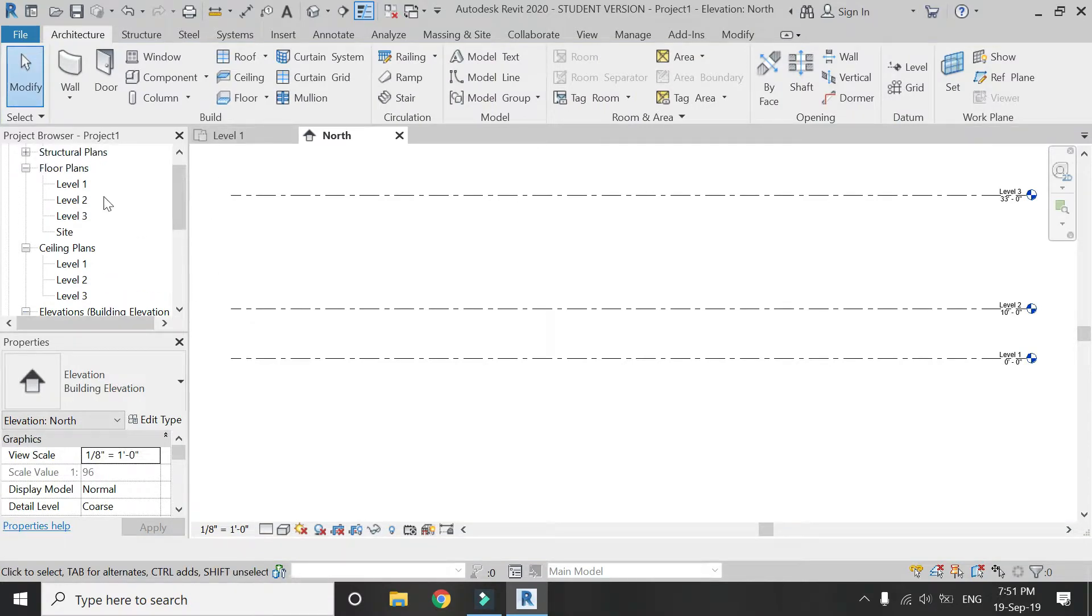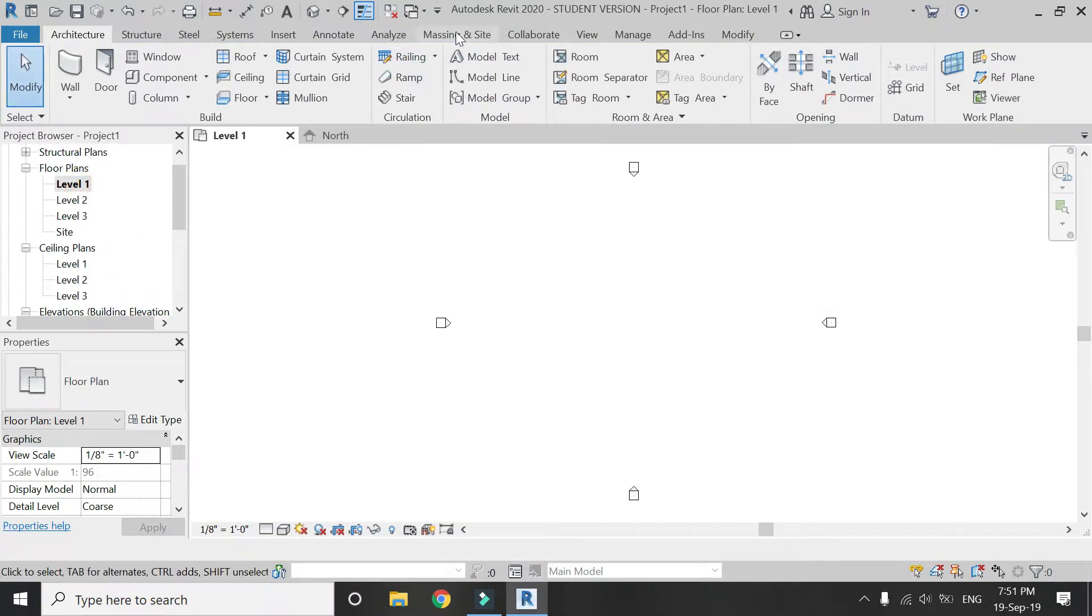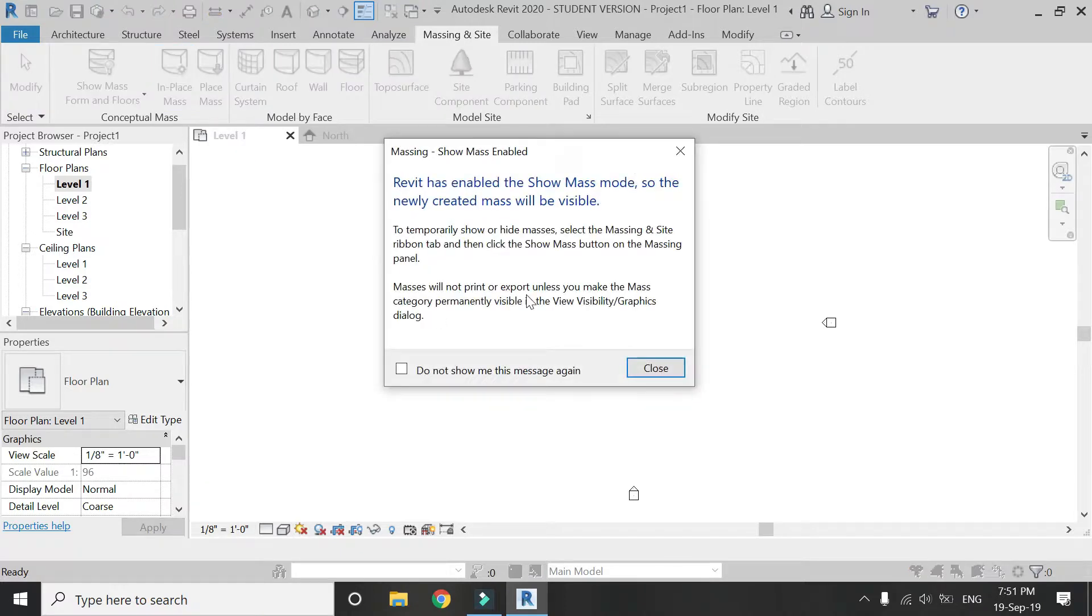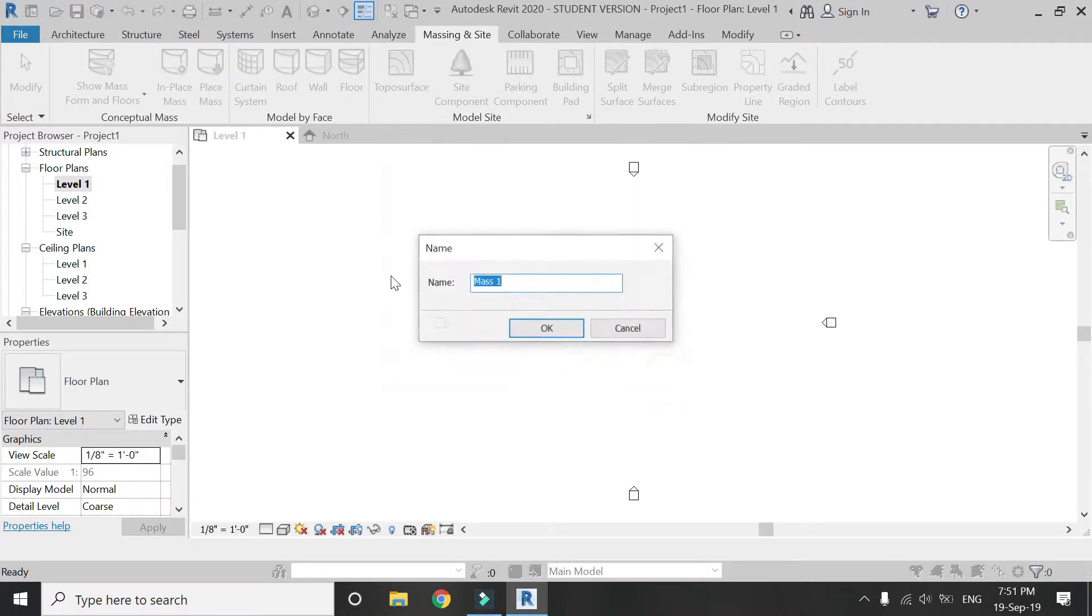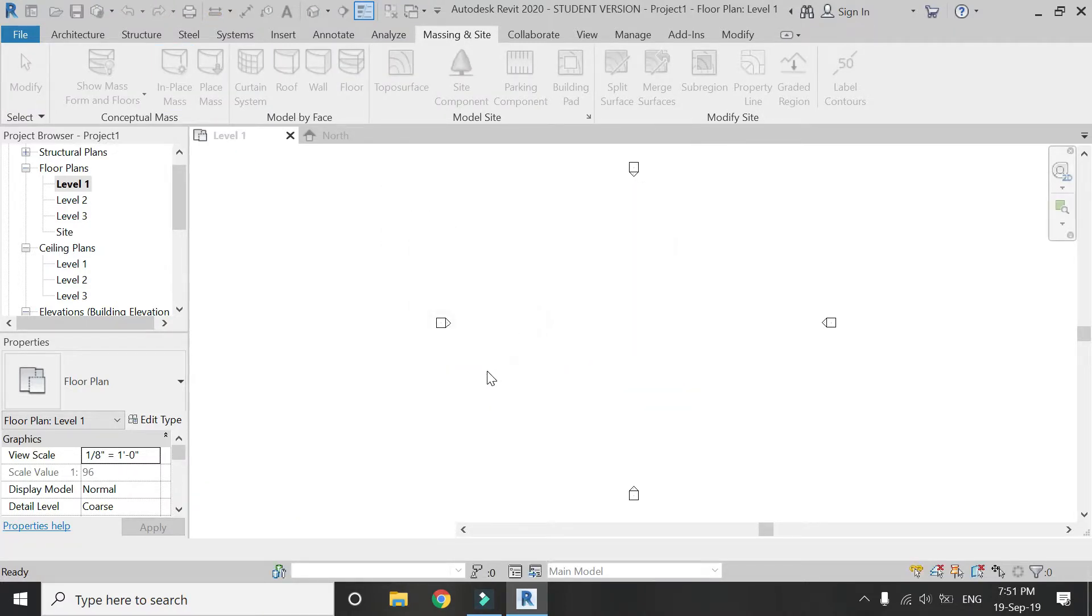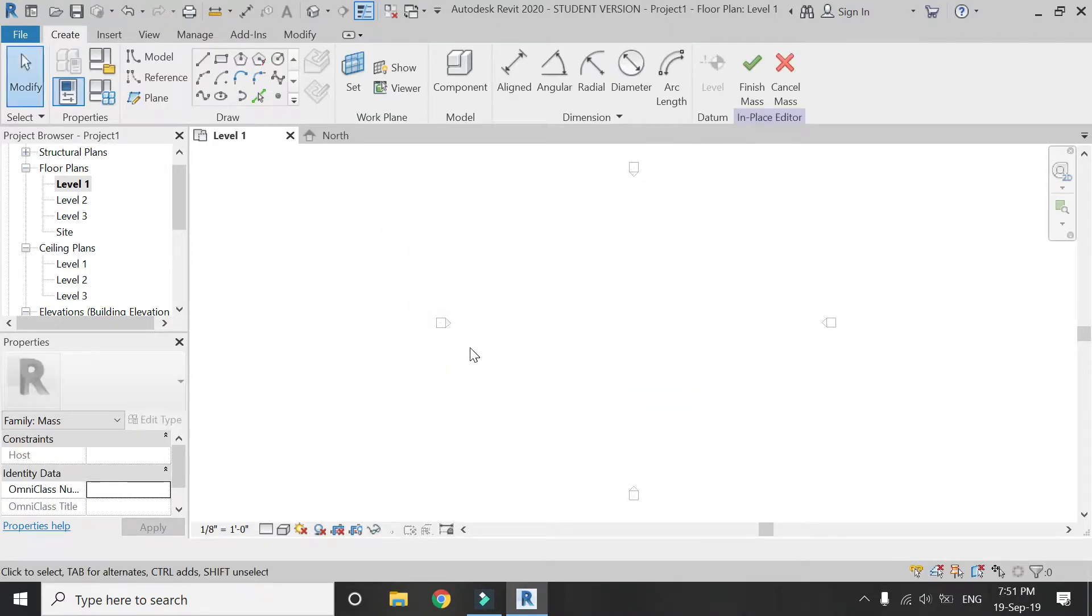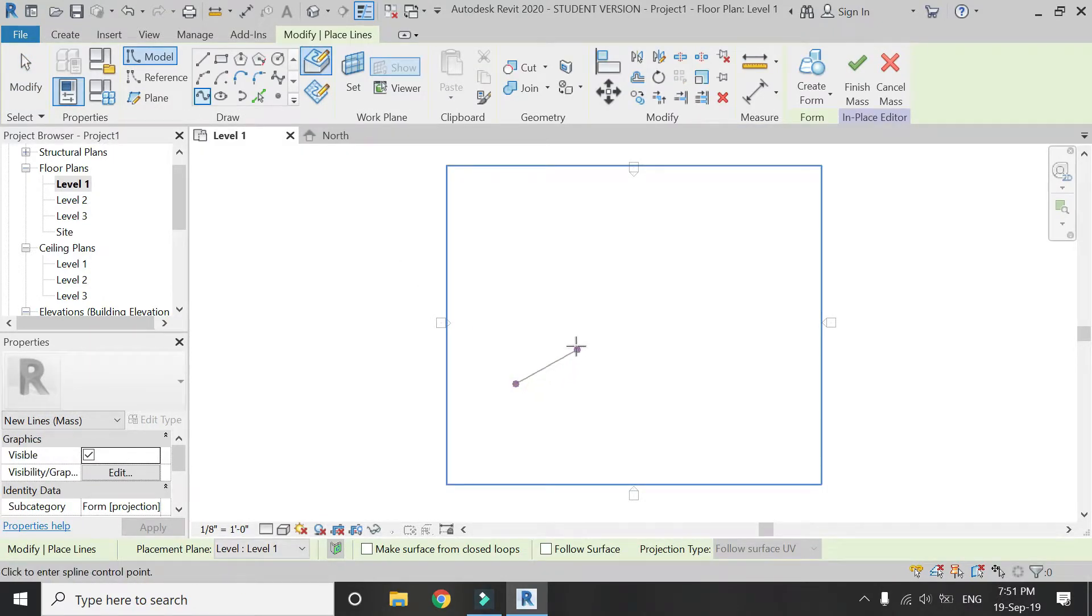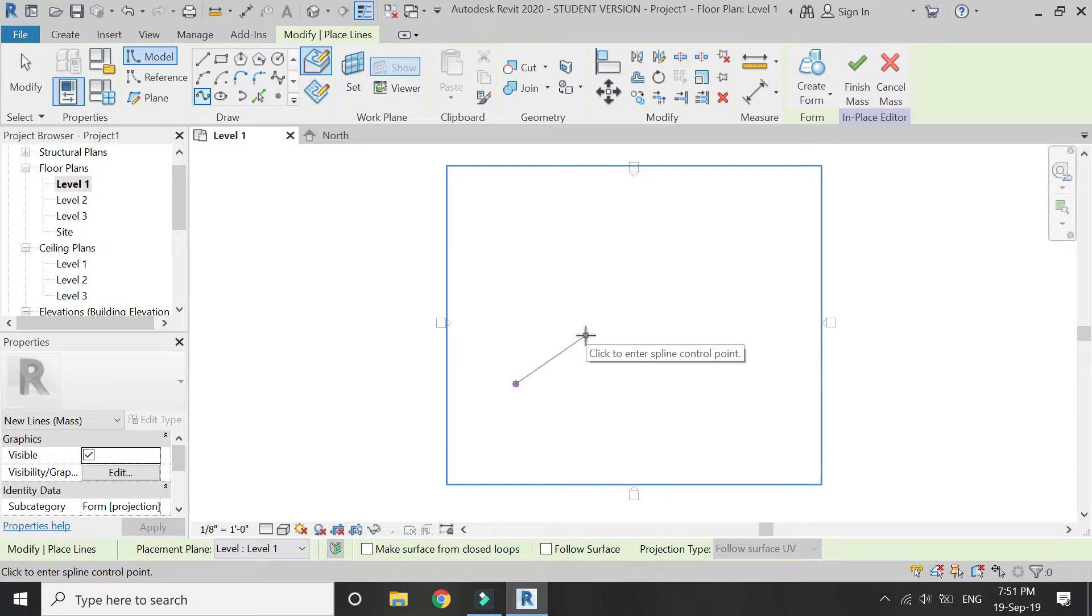Go back to level one floor plan. Now go to massing in place. Click OK. Select the spline with control points and draw a curved line as shown in the video.